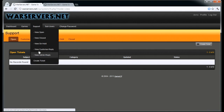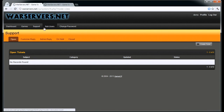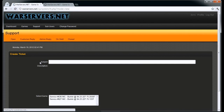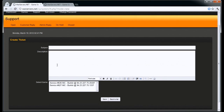Support is really easy. You have different options here for how you see your tickets and which tickets are open or closed. To create a ticket, you just simply create a ticket.